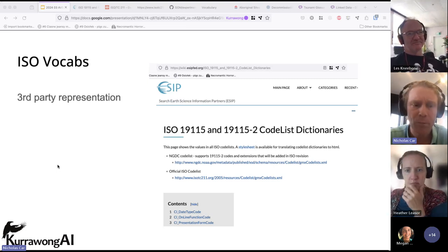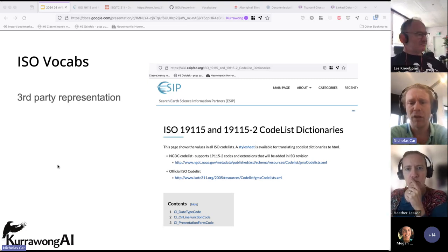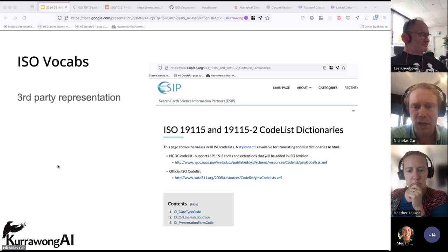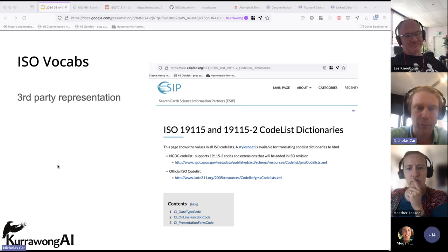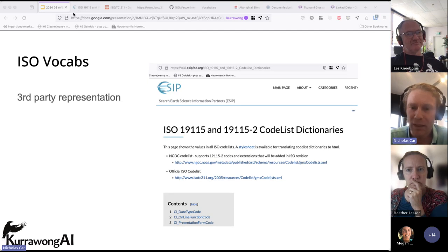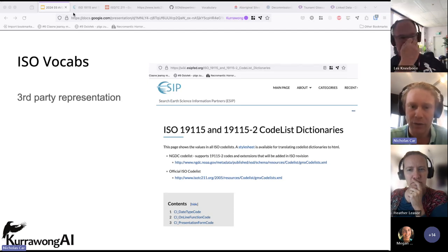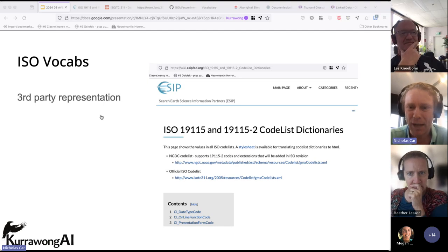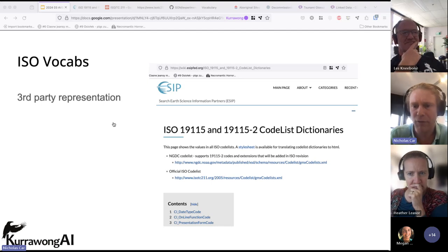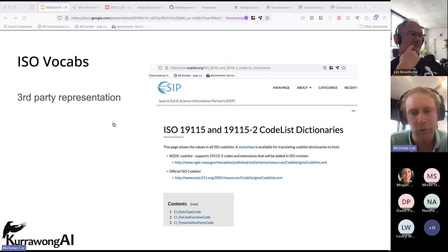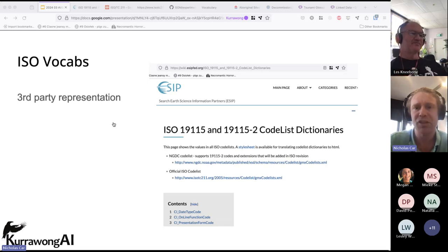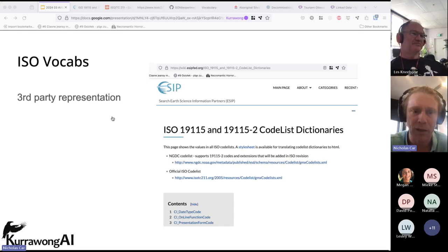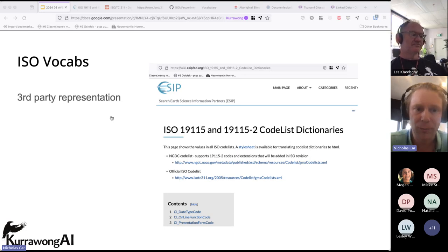For many, many years people have used this representation of the vocabularies, but there are lots of problems. It's not authoritative. If ISO decided to publish the vocabularies elsewhere, we might have a problem. It's probably against the licensing conditions of the vocabularies, and these vocabularies could have a life of their own — they could evolve separately to the standard.